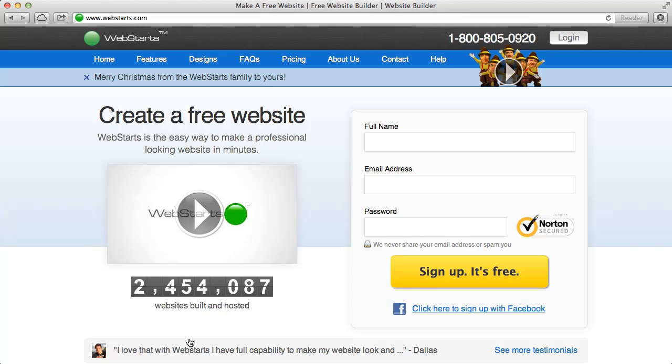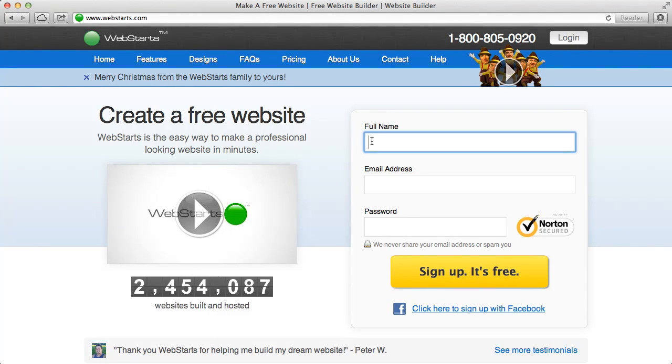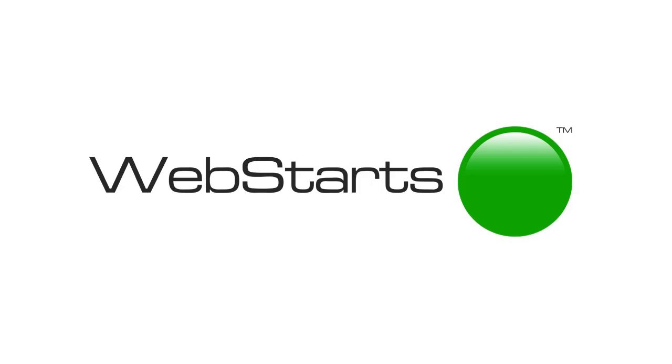Best of all, Web Starts is free. So what are you waiting for? Sign up now. Web Starts. Powerful enough for professionals. Easy enough for everyone.